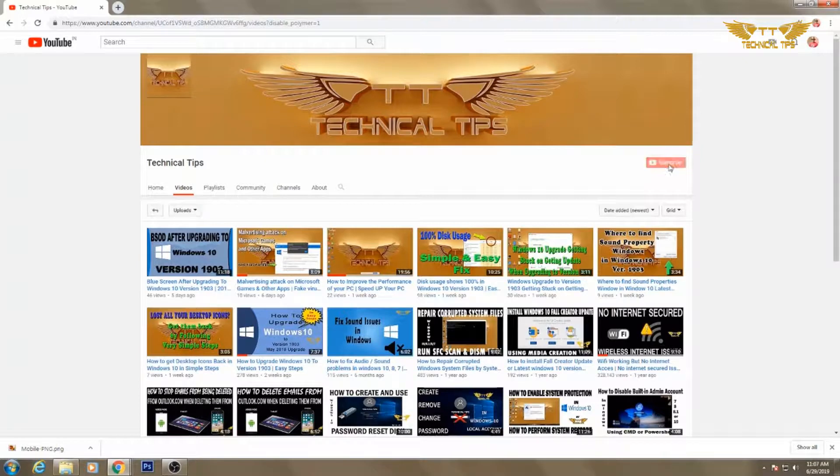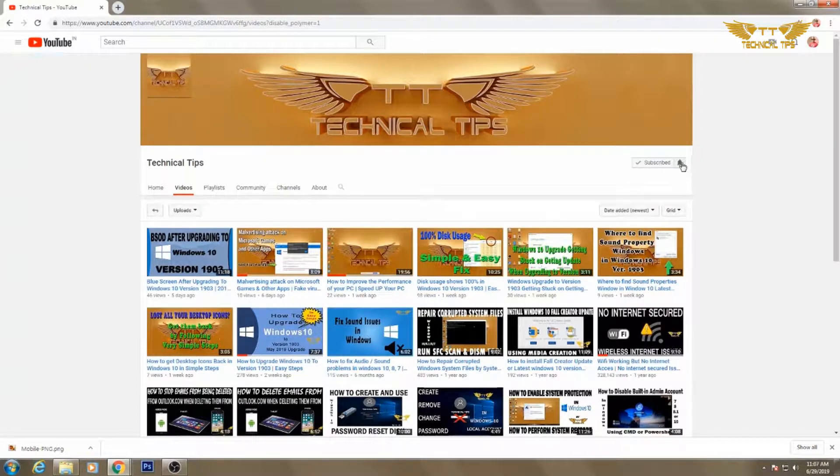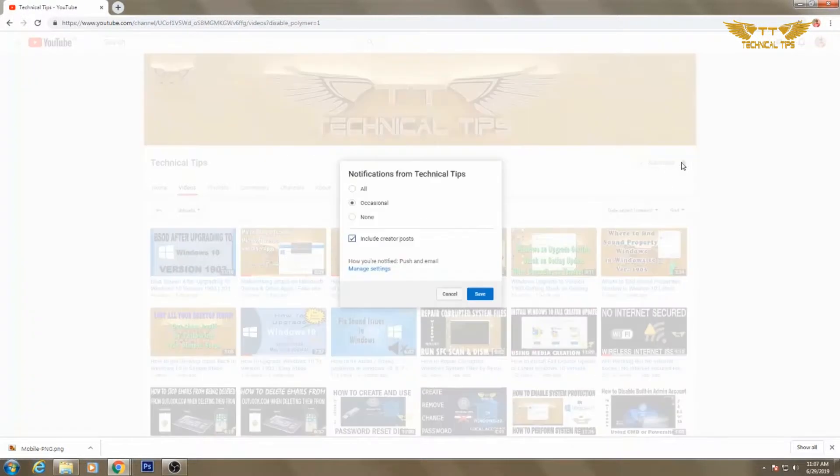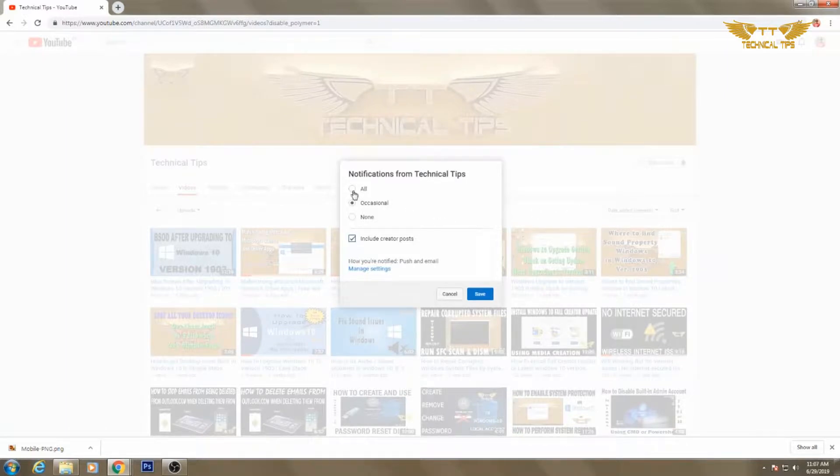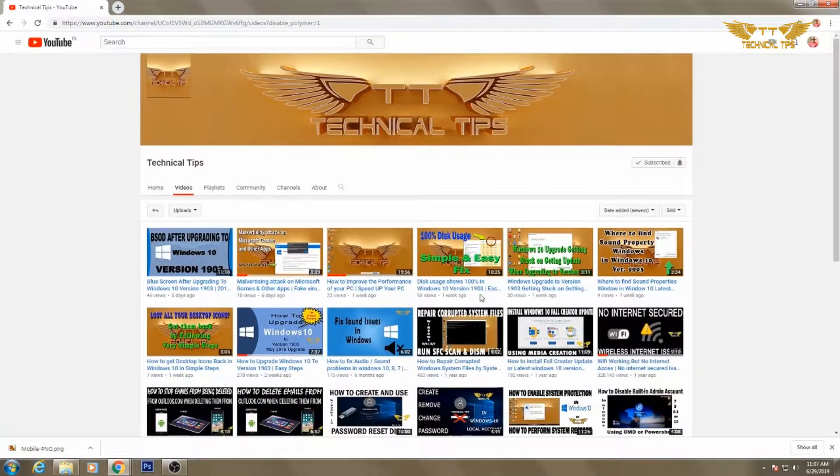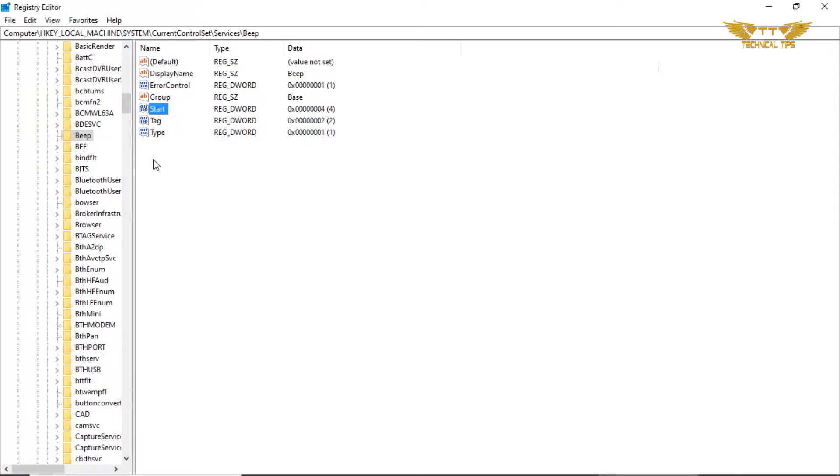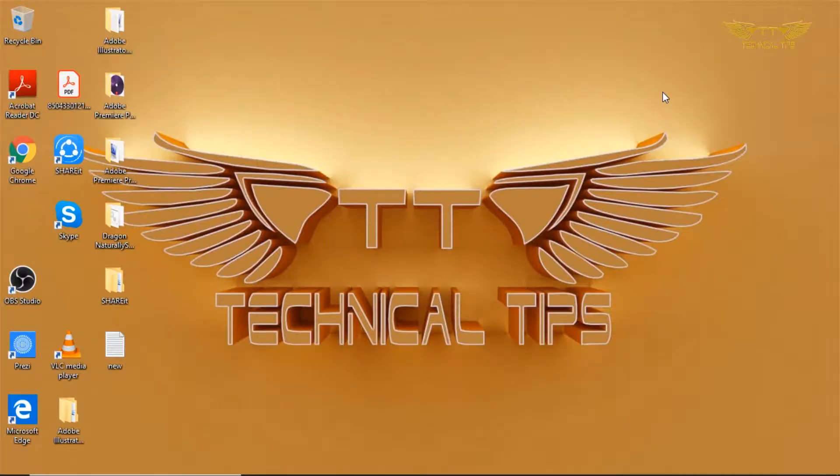Please subscribe to my channel and make sure you press the bell icon to get notifications of my future videos, and it is absolutely free. Hello friends, welcome to my channel once again. In today's video we will be learning how to disable the beep sound which comes from the keyboard when you are typing.